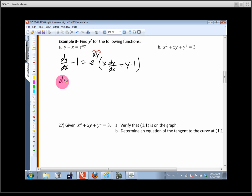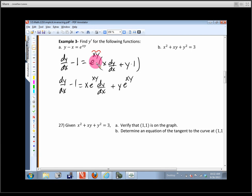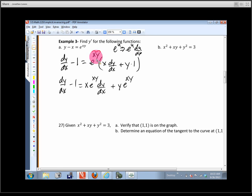Now collect the dy/dx terms: dy/dx - 1 = e^(xy) · [x(dy/dx) + y]. Distributing gives dy/dx - 1 = x·e^(xy)·(dy/dx) + y·e^(xy). Move the non-dy/dx terms: this comes from using the chain rule on the exponential — derivative of e^u is e^u times du/dx, and since u = xy is a product, we use the product rule. Moving things around: dy/dx - x·e^(xy)·(dy/dx) = y·e^(xy) + 1.